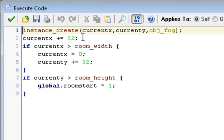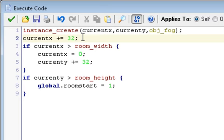Then, as soon as we create it, currentx plus equals 32. So we're going to move it 32 pixels to the right because that's how big our fog is. So now it creates one, and it creates one next to it, and then it'll create one next to it, and next to it, and next to it, all the way to the right until we get beyond to the end of the room at the right. And how do we know when we get to the end of the room on the right?